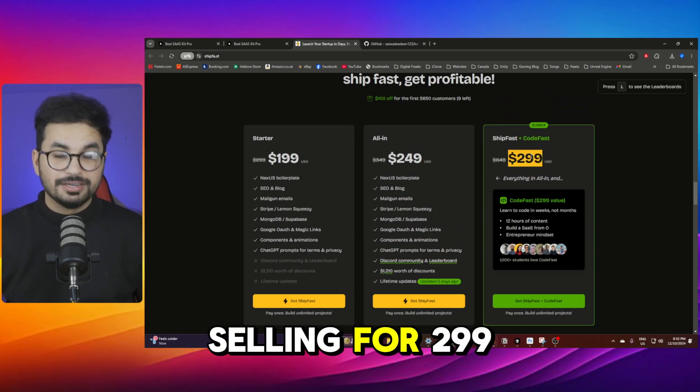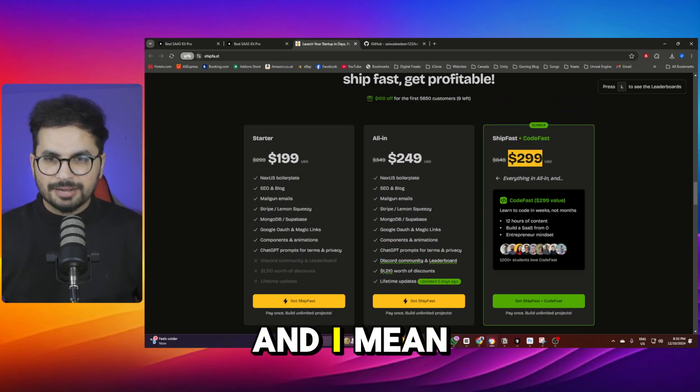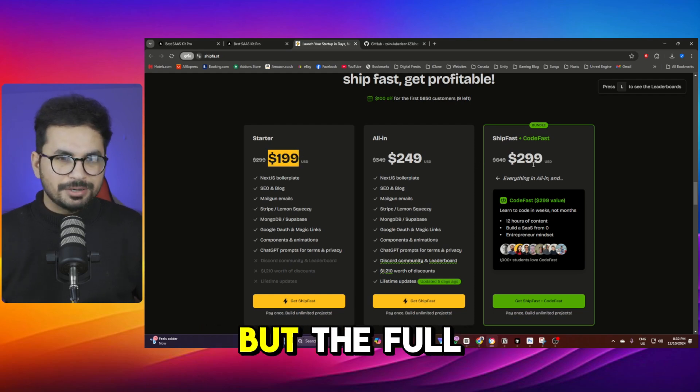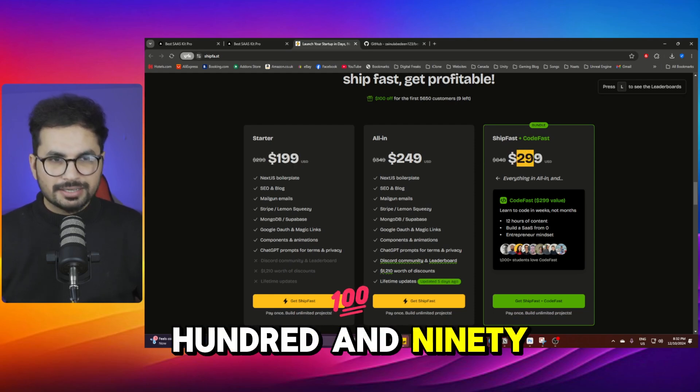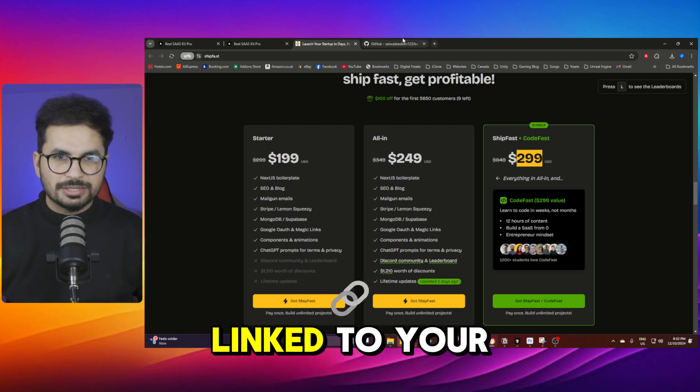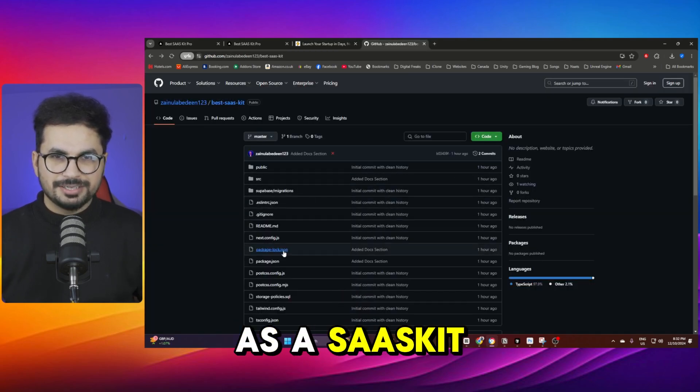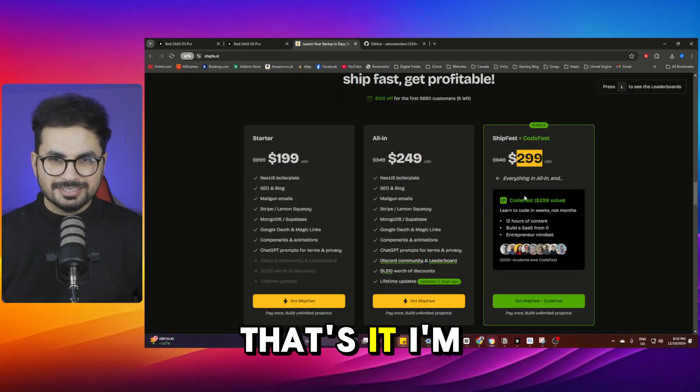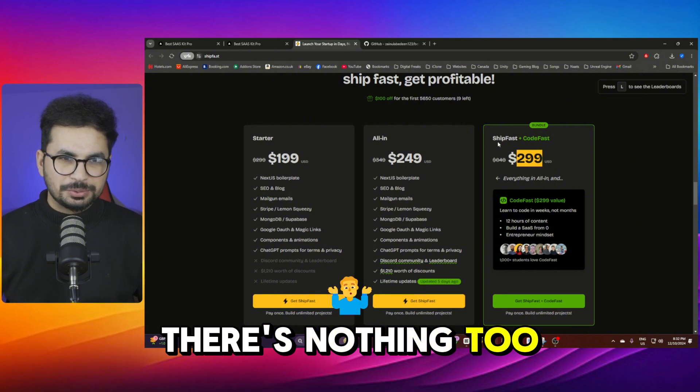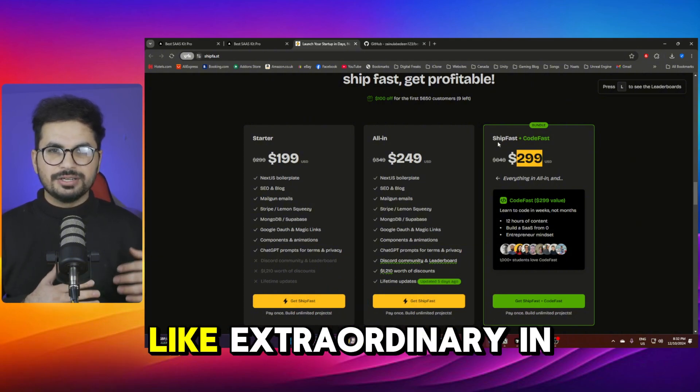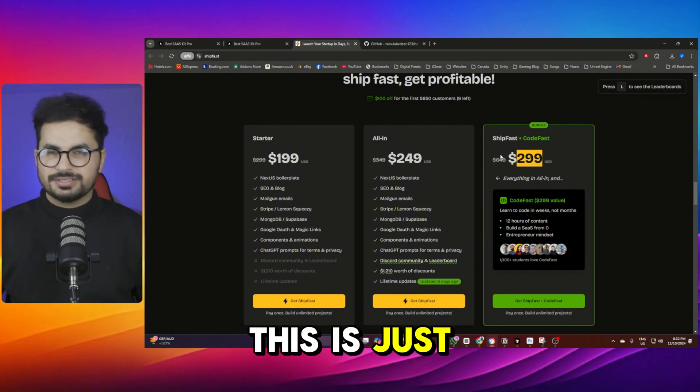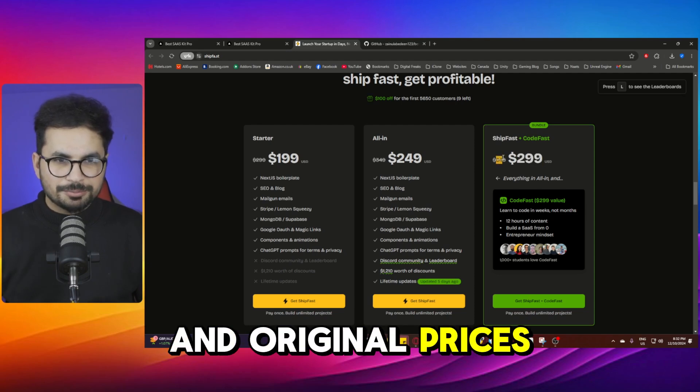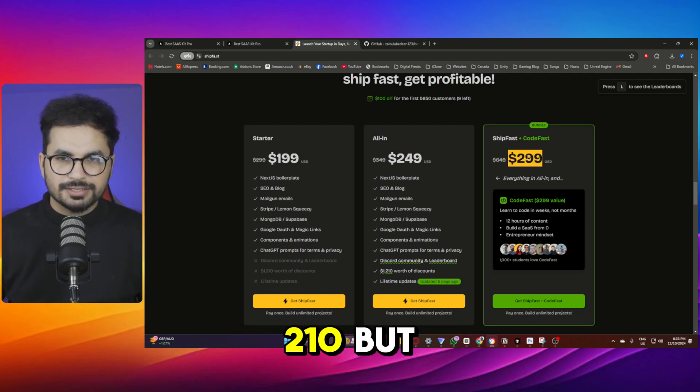This SaaS kit he's selling for $299 and I mean there's a $199 version as well but the full version is $299 and this is just code. This is just linked to your GitHub SaaS kit. That's it. I mean there's nothing too special in that. There's nothing too extraordinary in that. This is just a SaaS kit and original price is $648 and then this price is $219.